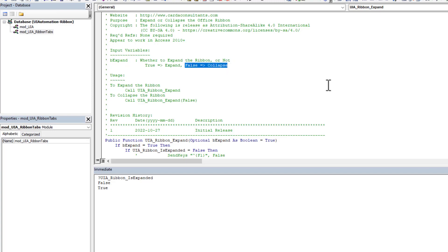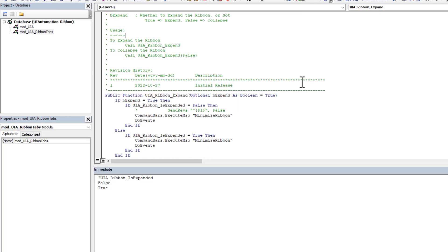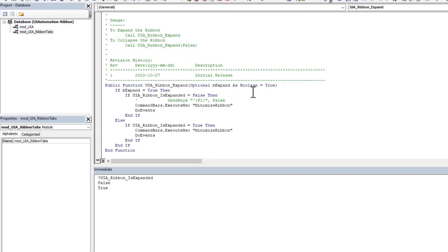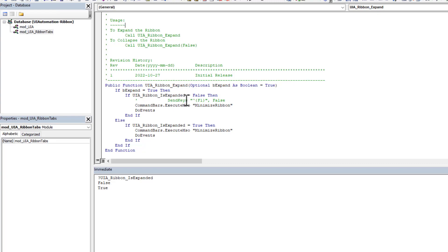So quite simply, we come here, we're going to take a look at the current state. So is it expanded or not? And if in the case of we told that we want it expanded, if it is not expanded, so it's collapsed, then we expand it. Otherwise, we don't have anything to do.